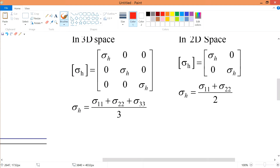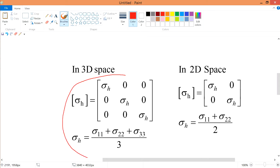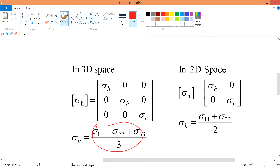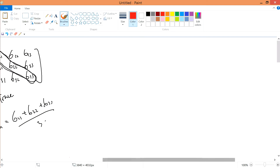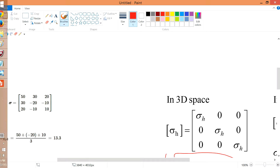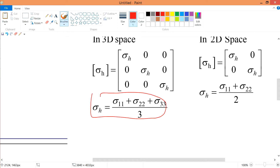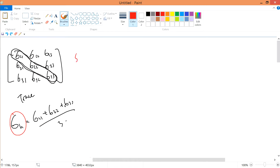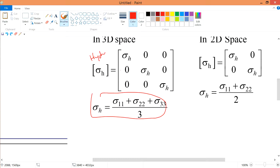In a more general matrix form, hydrostatic stress sigma_h is the same value across the diagonal — it's the average of the normal stresses. This hydrostatic tensor is a matrix by itself, and it's a different matrix from the full stress tensor matrix. The hydrostatic tensor is a subset of the stress tensor because it comes from it. In 2D, the definition follows the same form.